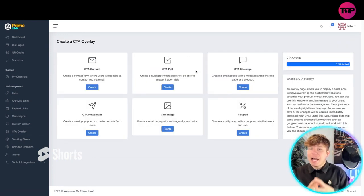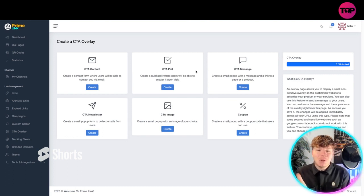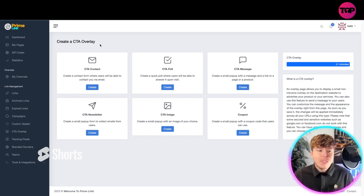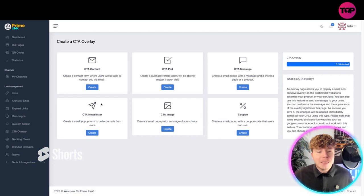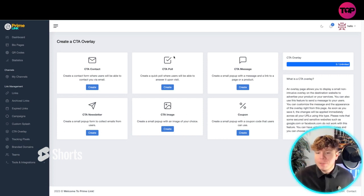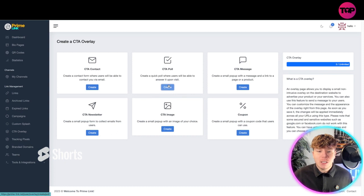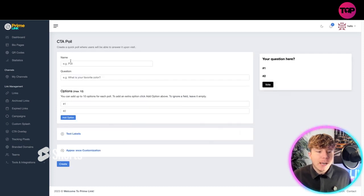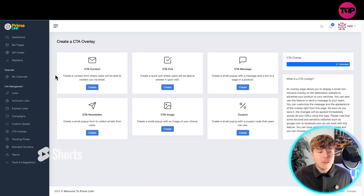The CTA overlay, same again. Now guys, have you noticed how easy this is? It's simple. Click of a button shows you what to do. The CTA overlay: you've got contact, poll, message, newsletter, image and coupon. Create all of them yourself, simple and easy. Just click one button and you can create it. Put in the details, it's very user-friendly and you'll have your CTA overlay.